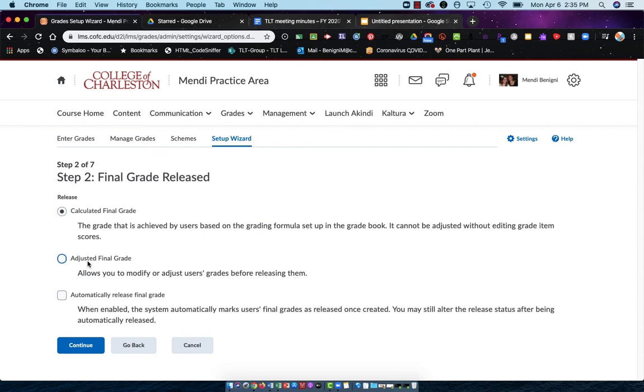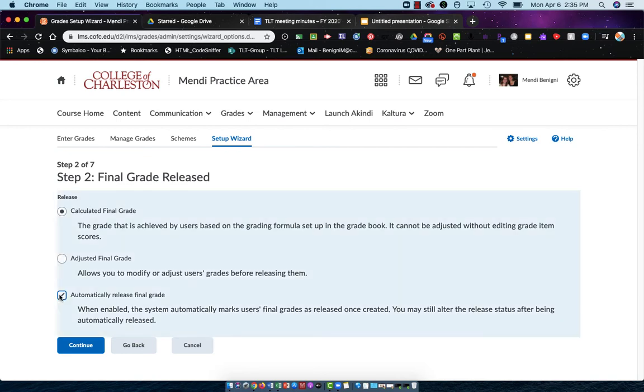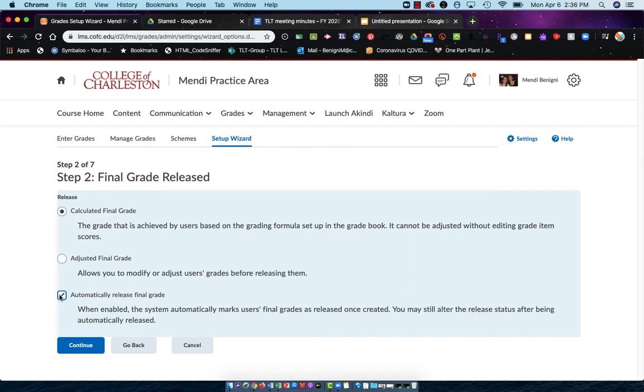Again, the adjusted final grade just allows you to take whatever Oakes calculates and make a change to it. The next option is, regardless of which one I choose, do I want the students to see that calculated grade throughout the semester? And I'm going to check that to be yes. This is personal preference. Some faculty like the students to see that final calculated grade throughout the semester, whereas others prefer for the students to calculate it themselves. I'll click continue.